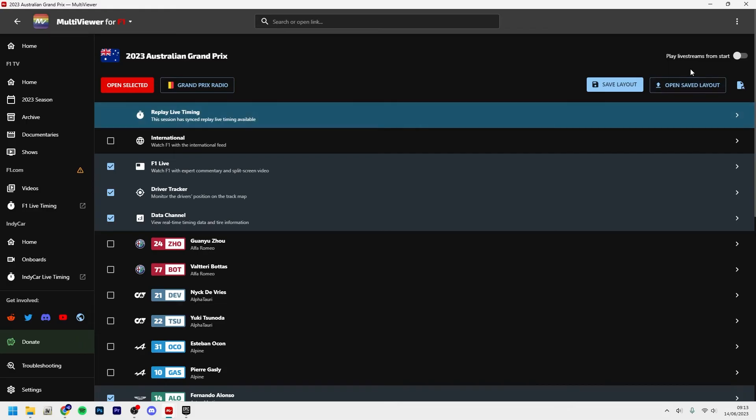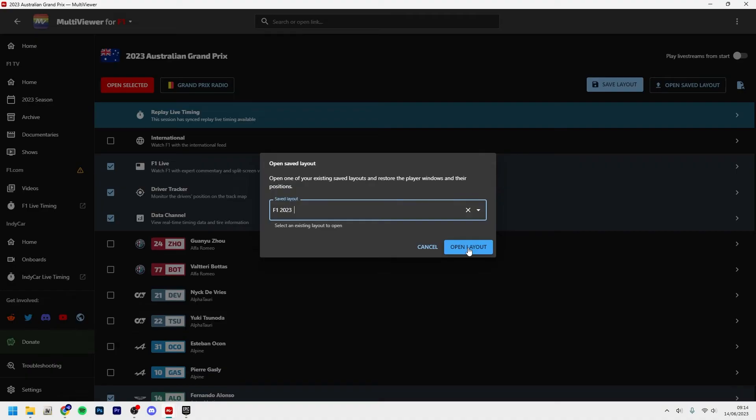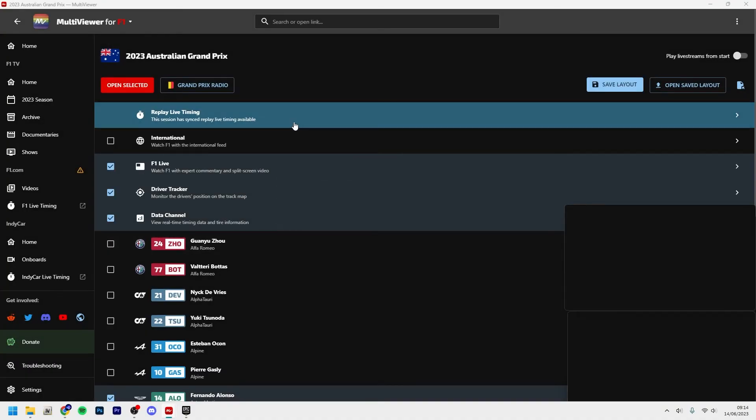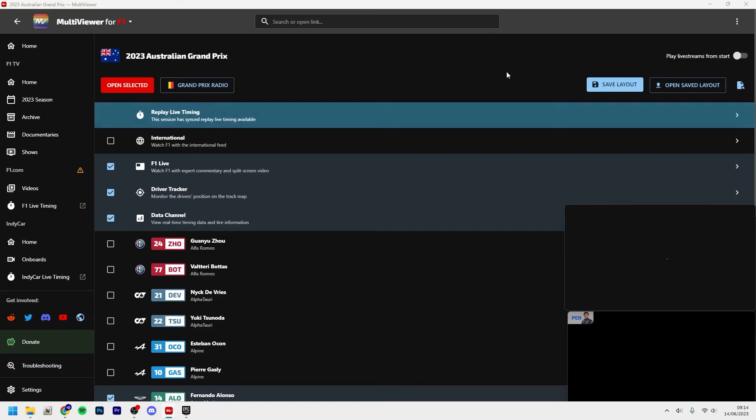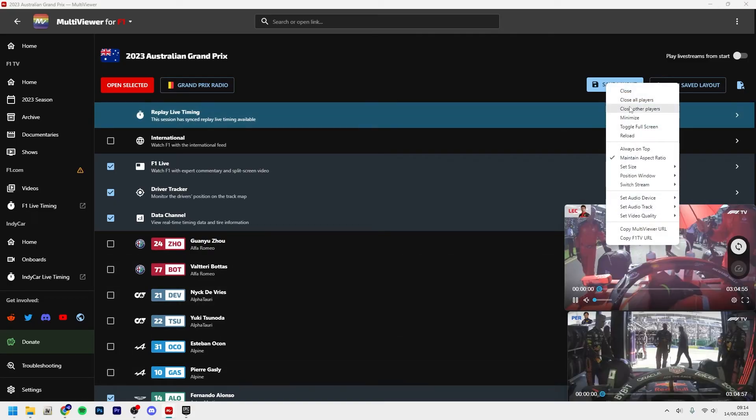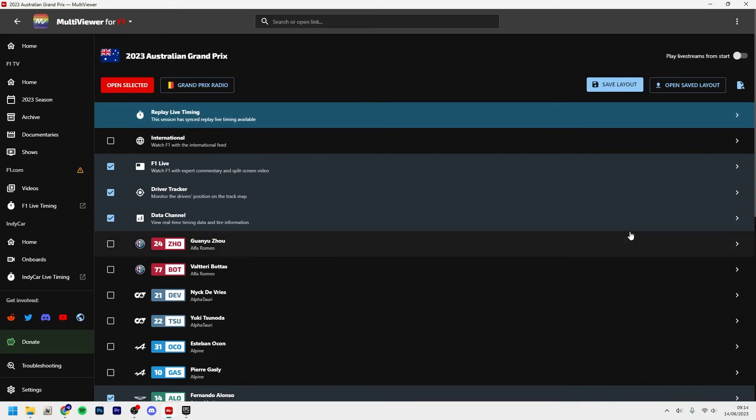Now every time you want to watch F1, you just click open saved layout, choose the layout. You can have different ones. Let's say you want to have one for the race, one for the practice, or something like that. Click open layout.